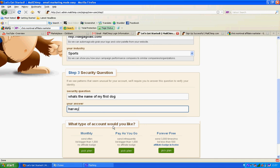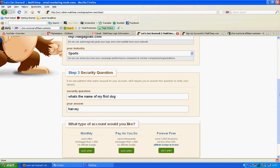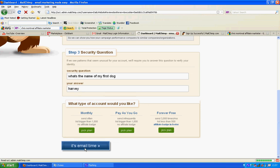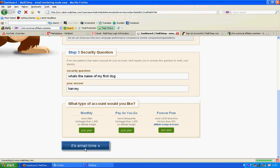What type of account would you like? Forever free, pay as you go, or monthly. Pick a plan. It's email time. So as soon as you do that, just remember mailchimp.com — it's perfect. It's really easy to start. So that's how you sign up. I've left the link below.